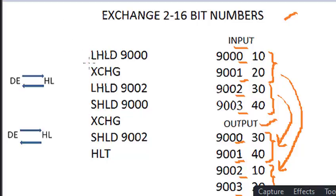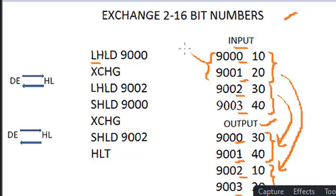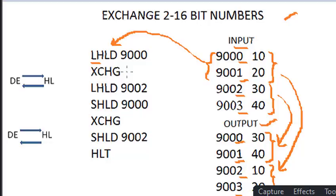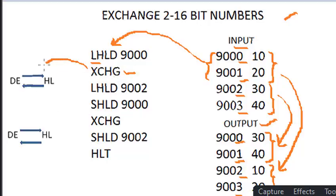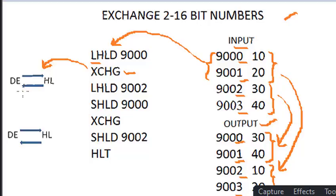First, we need to load first 16-bit data by using LHLD 9000, where from 9000 and 9001 location data like 10 and 20 are loaded into the HL pair registers. To feed next input into the HL pair, we have to feed first number aside by using XCHG instruction, which will exchange DE content with HL content. This means first number is moving to DE and HL takes DE value as temporary registers.